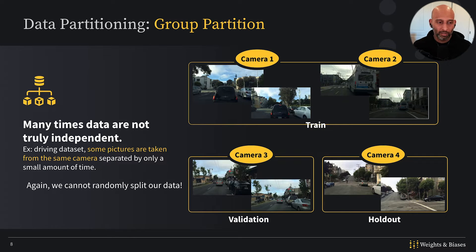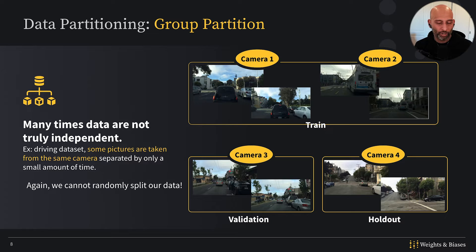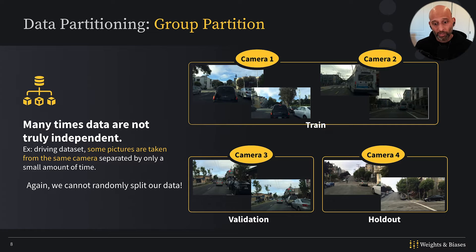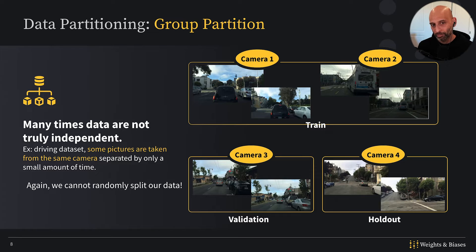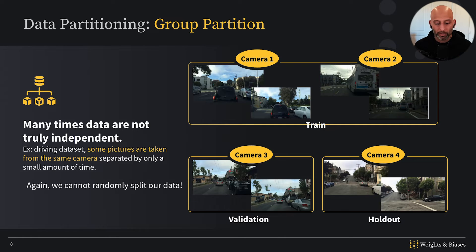Even on this dataset — when we sourced it for this class, it's already segmented into train, test, and validation splits in case people want to run a competition with it — we actually found that images were crossing those boundaries. It just goes to show that even when preparing datasets for a competition, it's very easy to get data leakage wrong, because it's very tricky to think about or even detect. A lot of diligence is required to catch it.